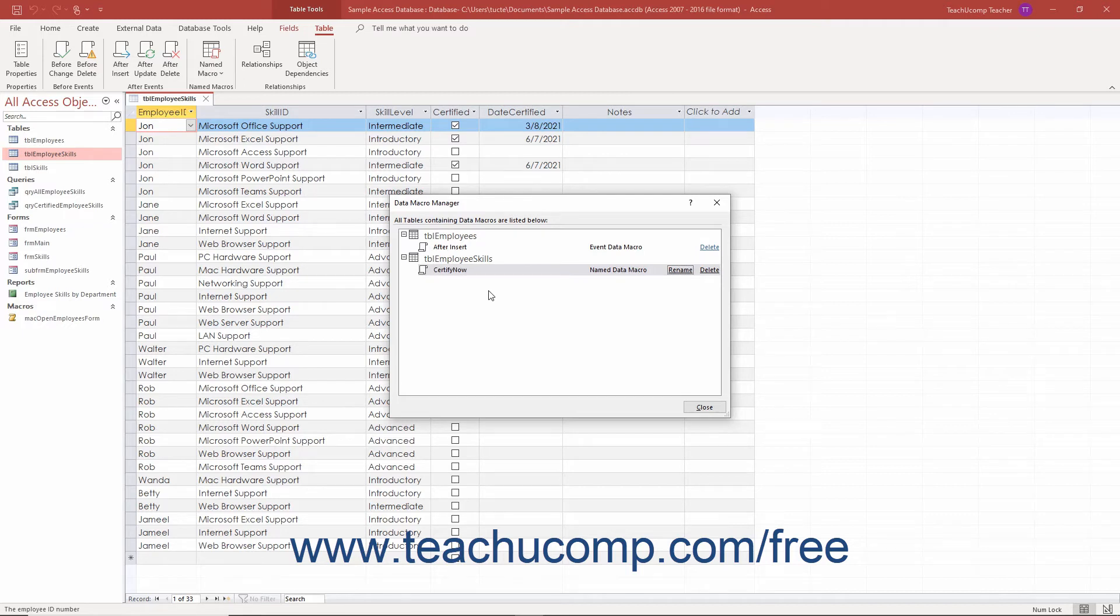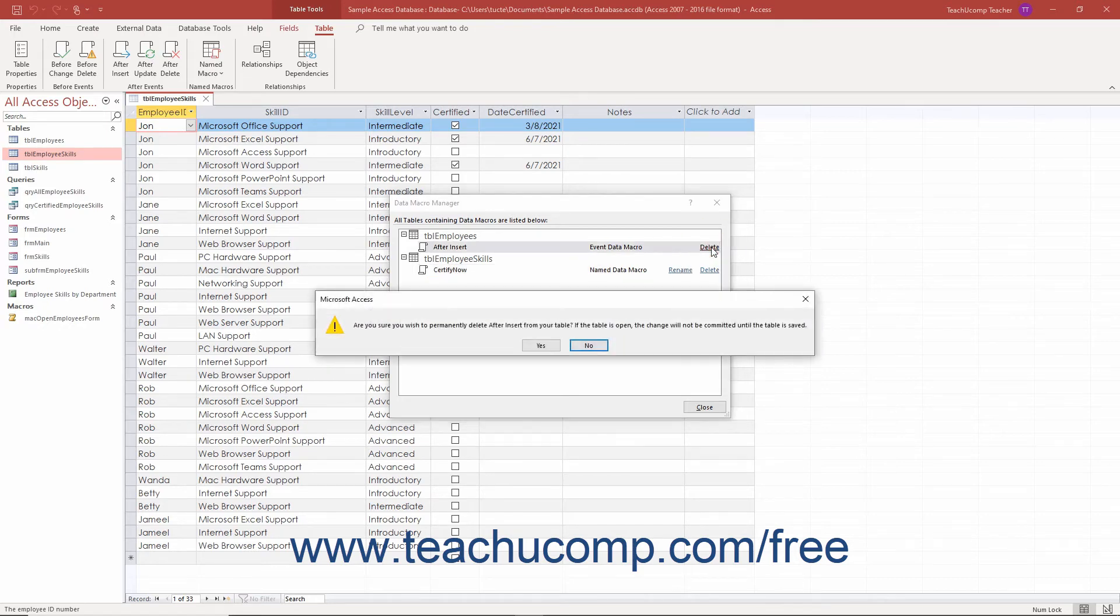To delete a data macro in Access, click the delete hyperlink at the right end of a data macro within this dialog box. Then click the yes button in the message box that appears.